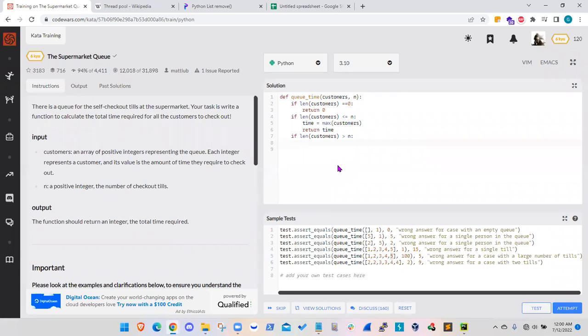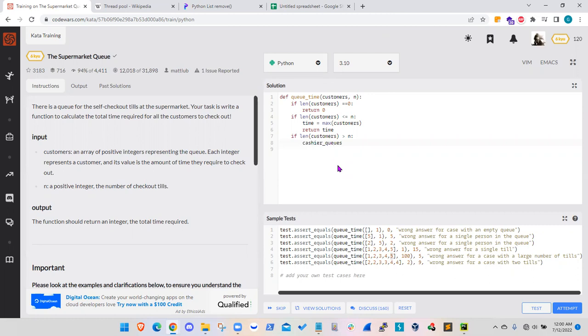Now, to address that, what I did was I started with a new array and I called it cashier queues. So I am focusing on the times required for self-checkout per cashier and the initial values will be zero. And then the size of that array will be equal to the number of cashiers given the problem statement.